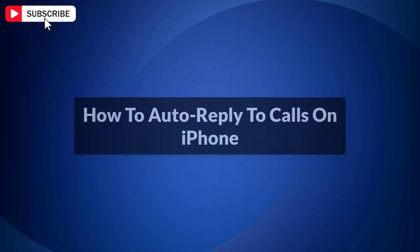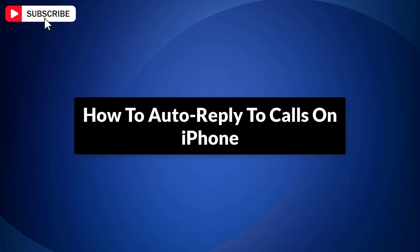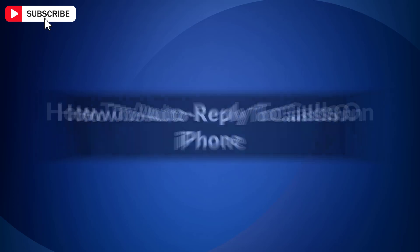In this video, I'm going to show you how to auto-reply to calls on iPhone. Let's get started.